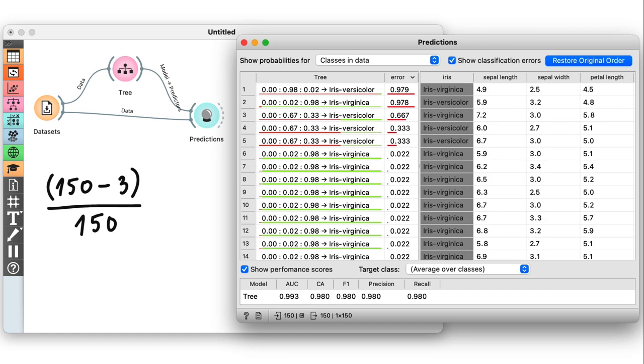This works out to be exactly 98%, the same number as the classification accuracy shown at the bottom of the widget. Pretty good.